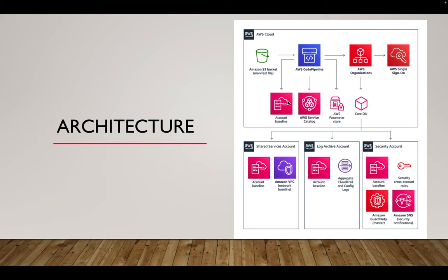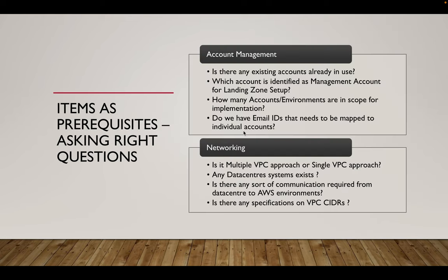So is there any existing accounts already in use and which account is identified as a management account for Landing Zone setup? As I mentioned in the architecture diagram, this is the management account where we have to have all the key components from which we manage all other accounts. So we need to identify along with customer which account should be used as the management account.